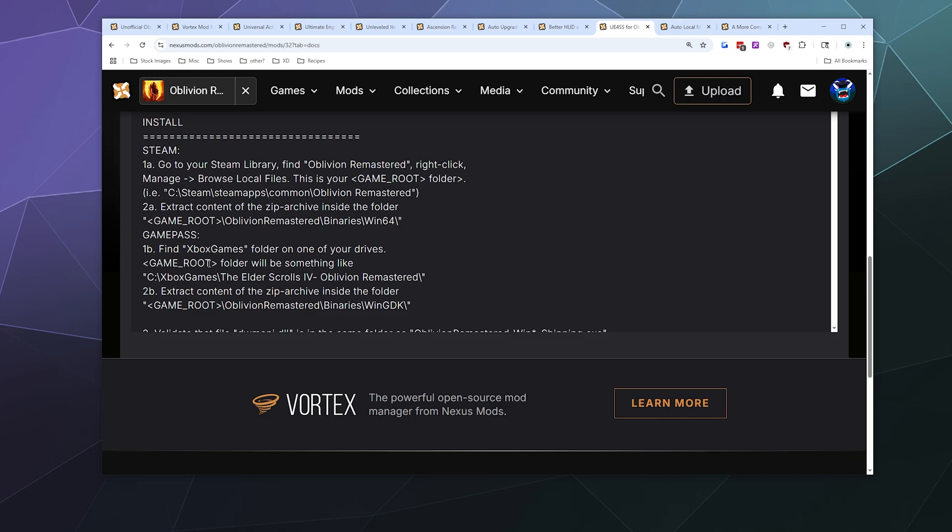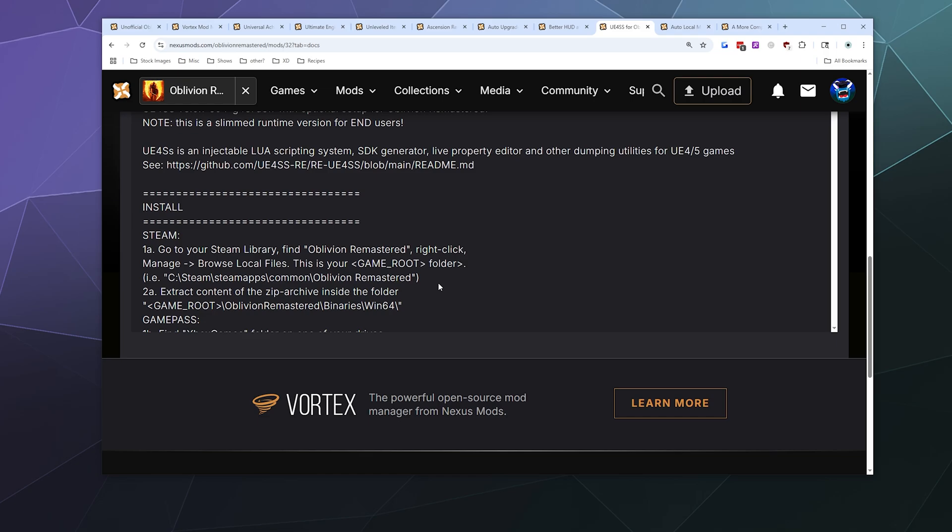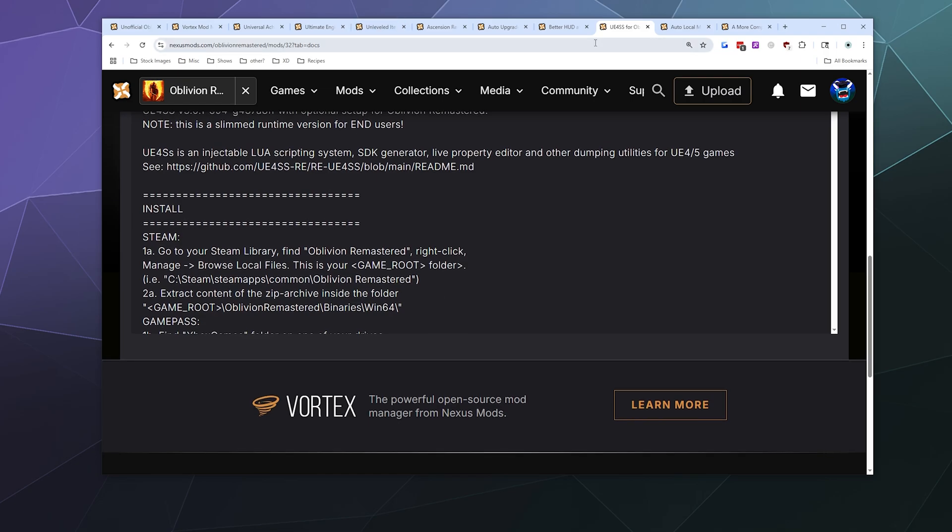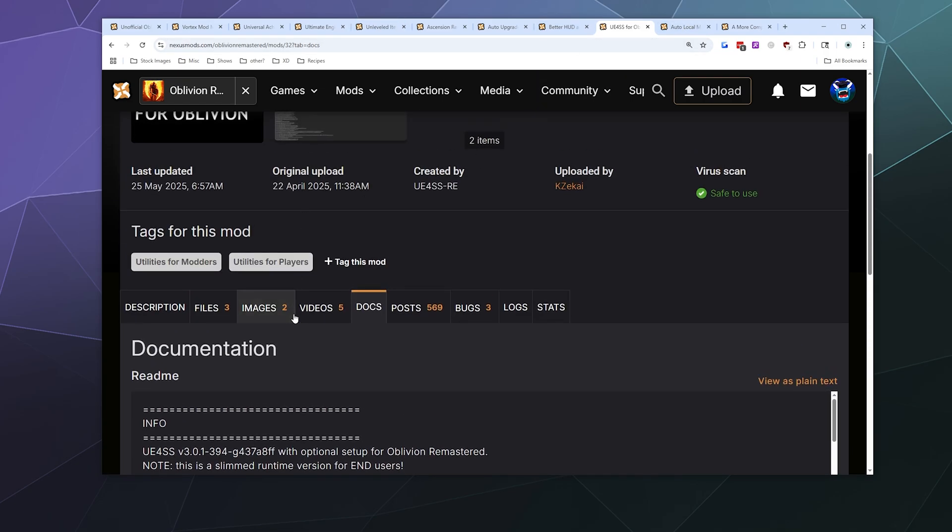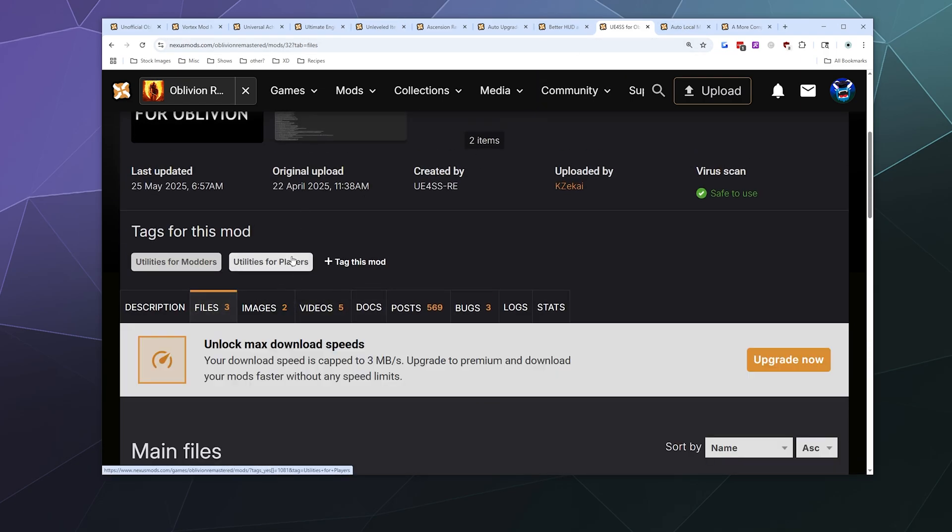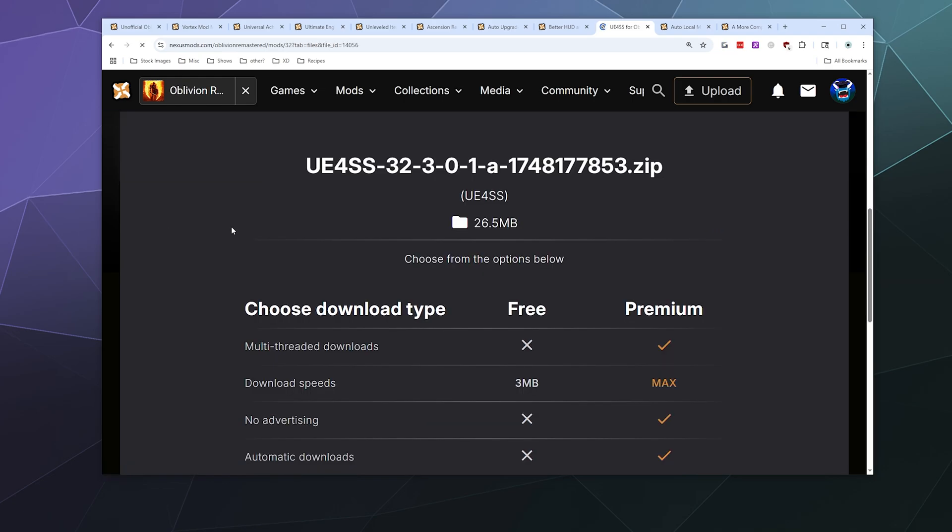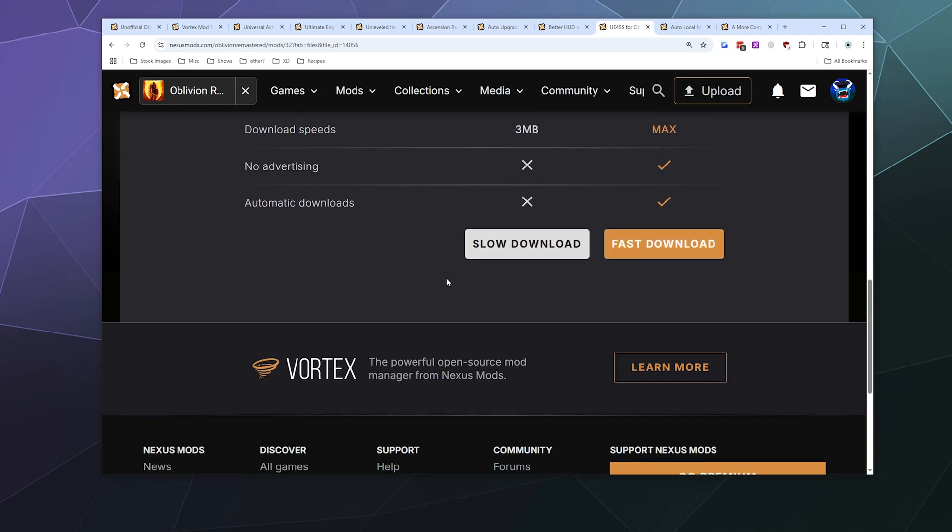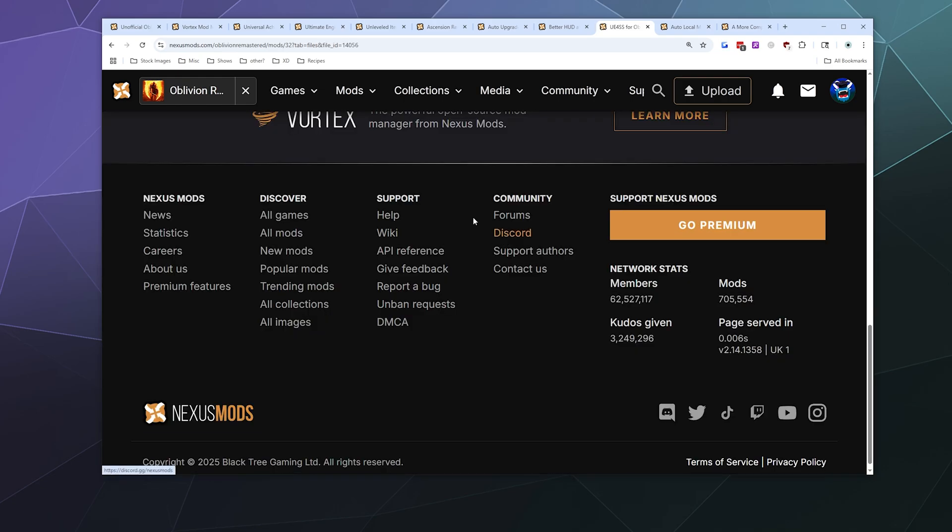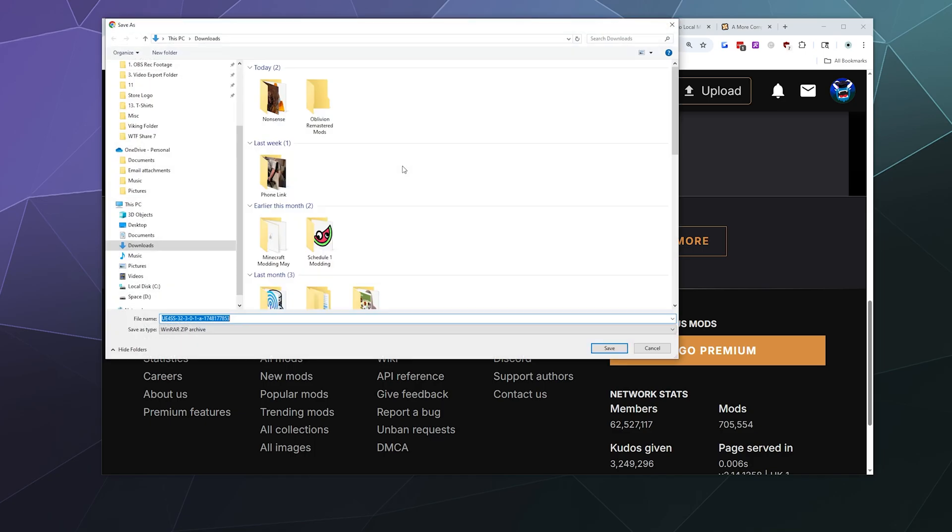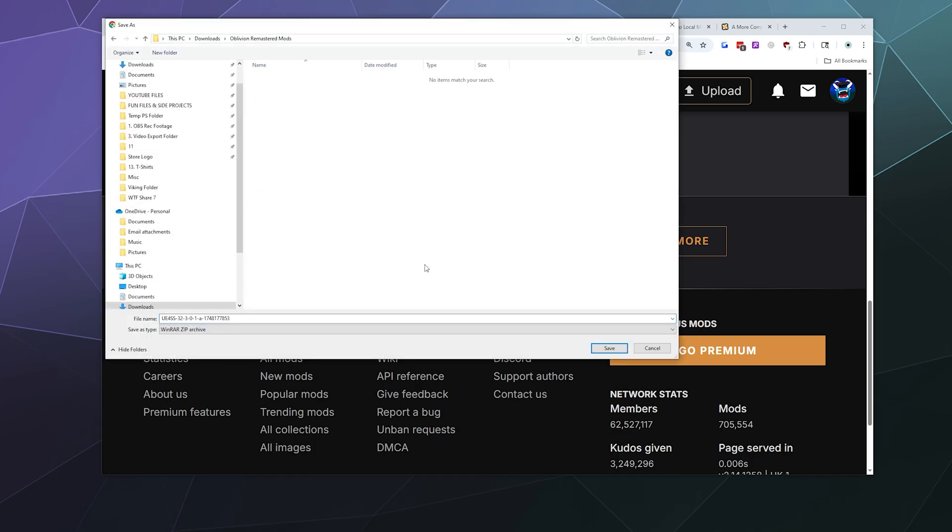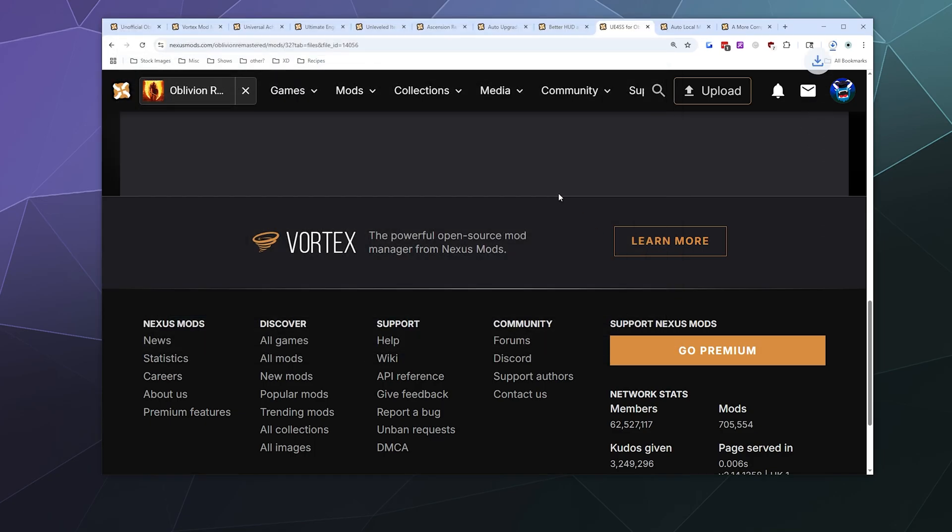Under Game Pass it's the same thing, it's just that your Game Pass game is in a different location. You want to look for Binaries Windows GDK, and I'll show you where this is here in a moment. So with that in mind, let's go ahead and download our files. I'm going to download the main files here, I'm going to do the manual download, and I have an Oblivion Remastered Mods folder that I'll stick this in.